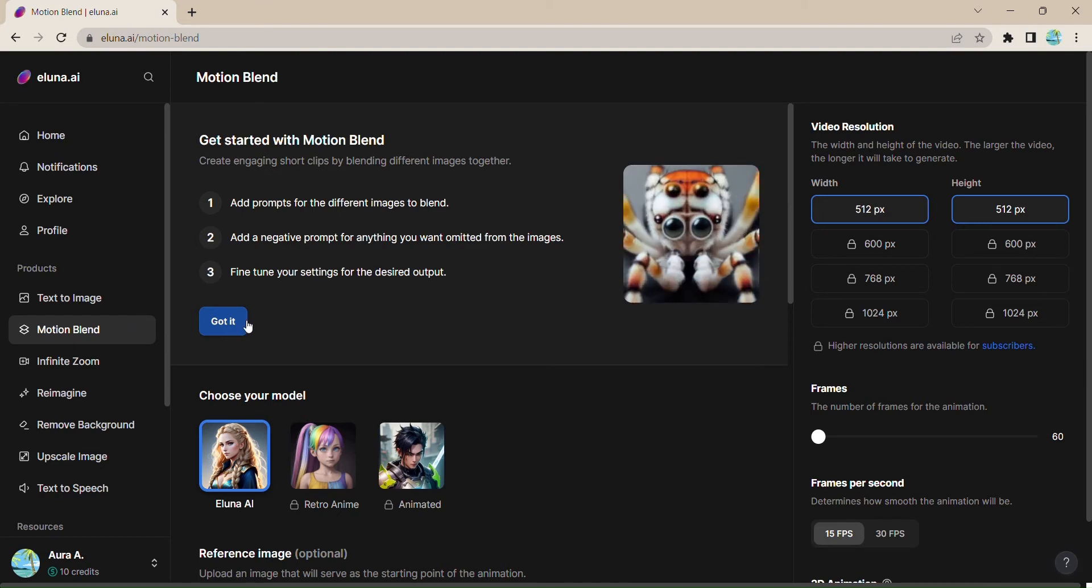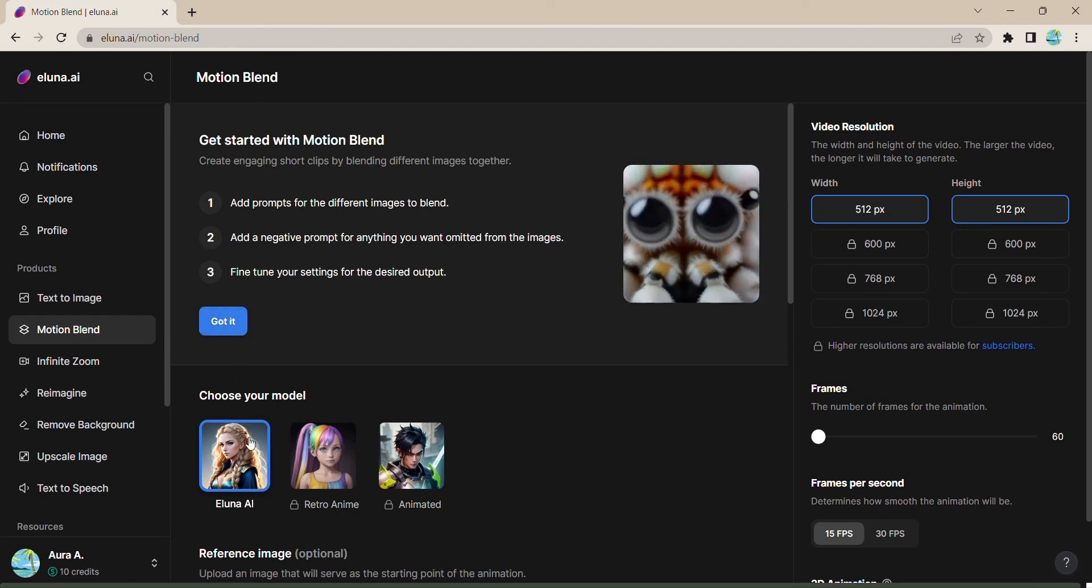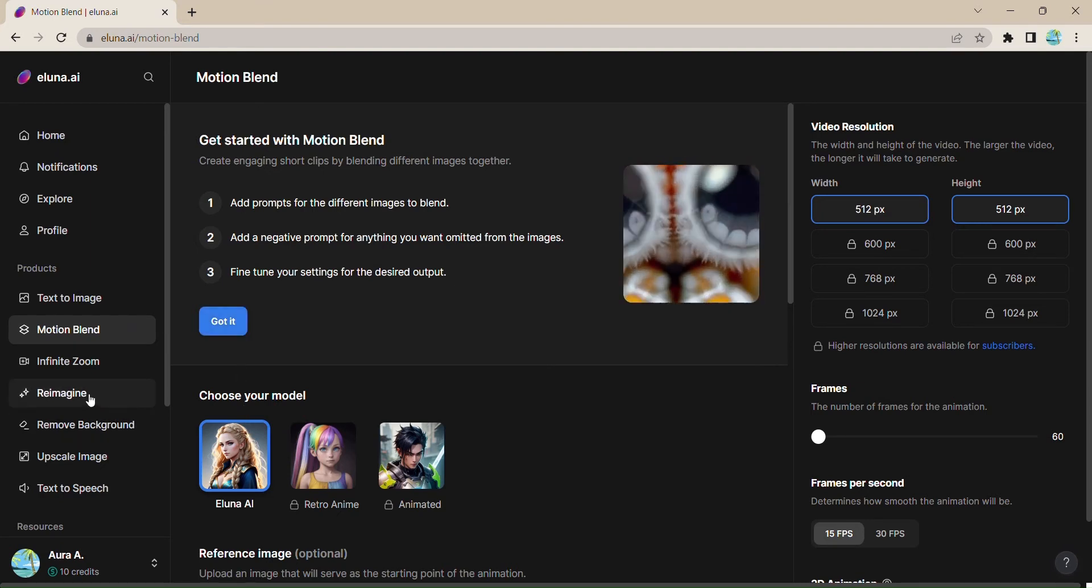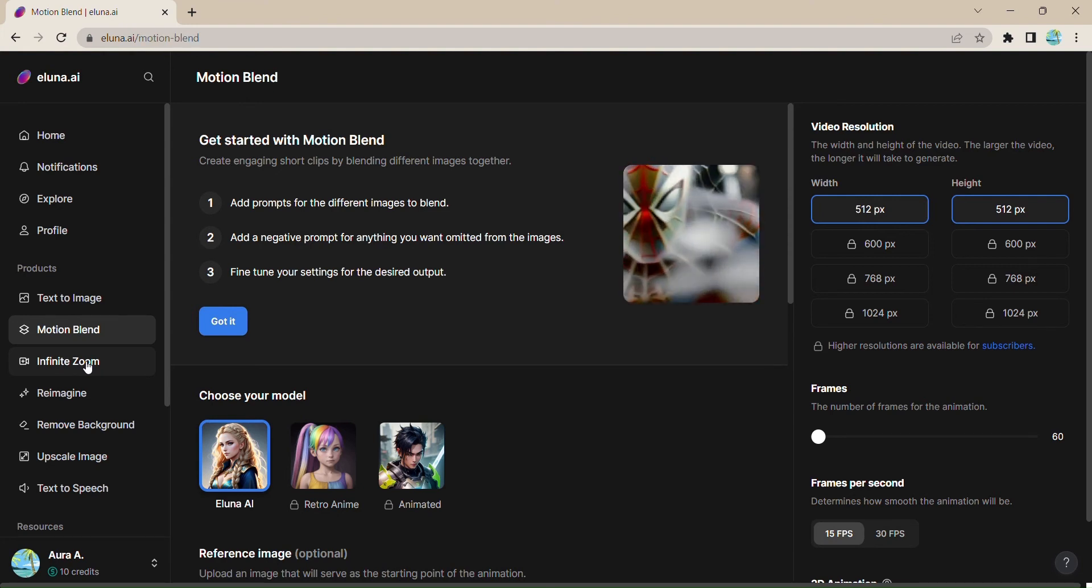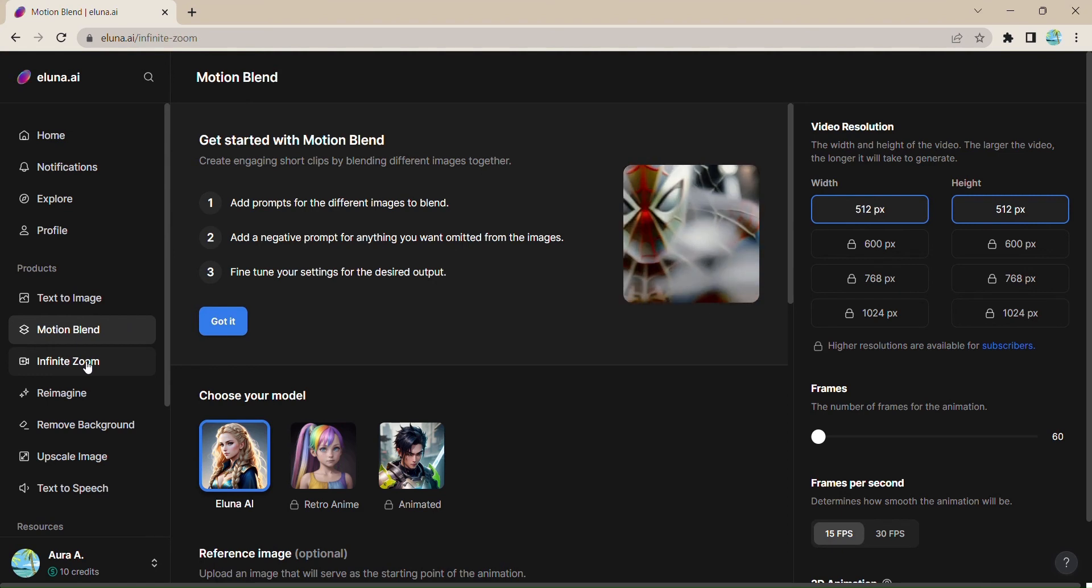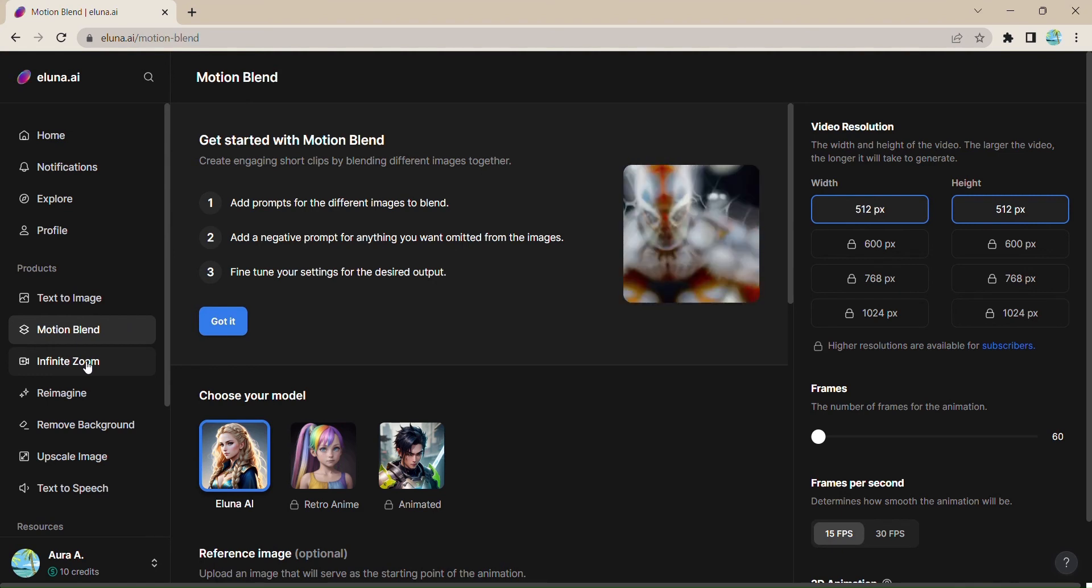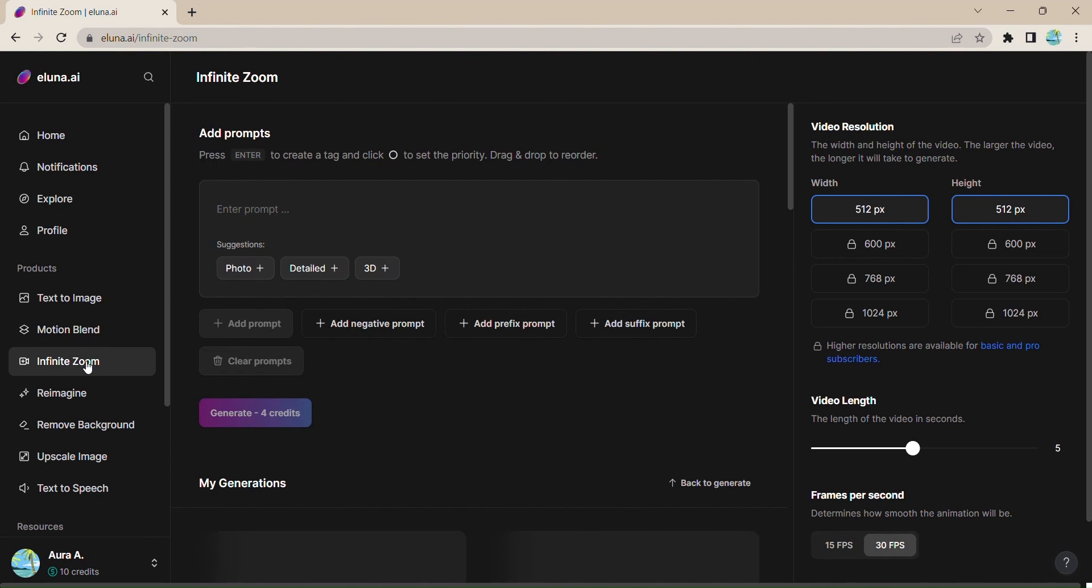Wait, there's more. Eluna.ai goes beyond just text-to-image generation. With features like motion blend, infinite zoom, remove background, upscale image, and even text-to-speech, you have a myriad of tools at your disposal to truly unlock your creativity.